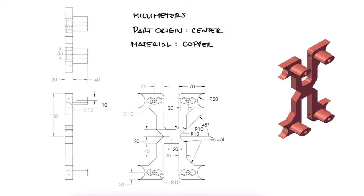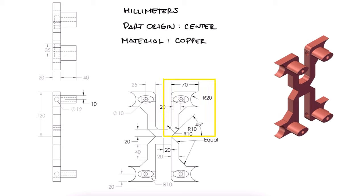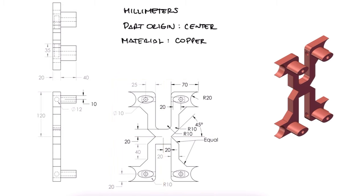We'll create this part by building one of the legs first, then using the mirror feature twice to obtain the four legs, and finally taking care of features that are not present in all four legs.